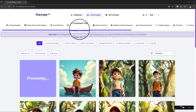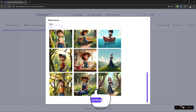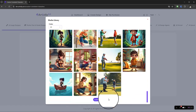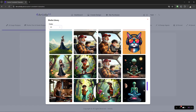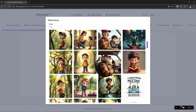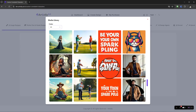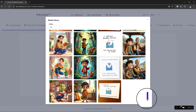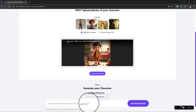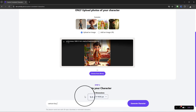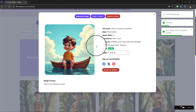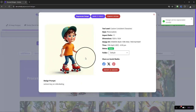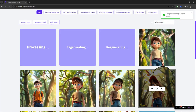Going back to Custom Consistent Characters, let me show you another example. I'll select a character from the library and enter the prompt 'cartoon boy driving a car.' You can see the result comes through, and if I want to improve it I can always go back and regenerate to get it closer to what I want. You can regenerate as many times as needed to refine the output.